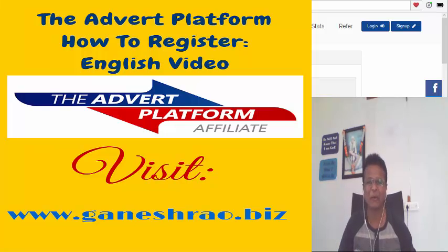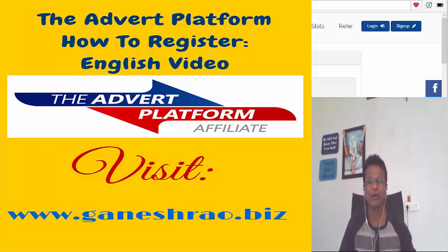Good morning, Ganesh Shah here. Today, this is a short video about how to register to the Advert platform.